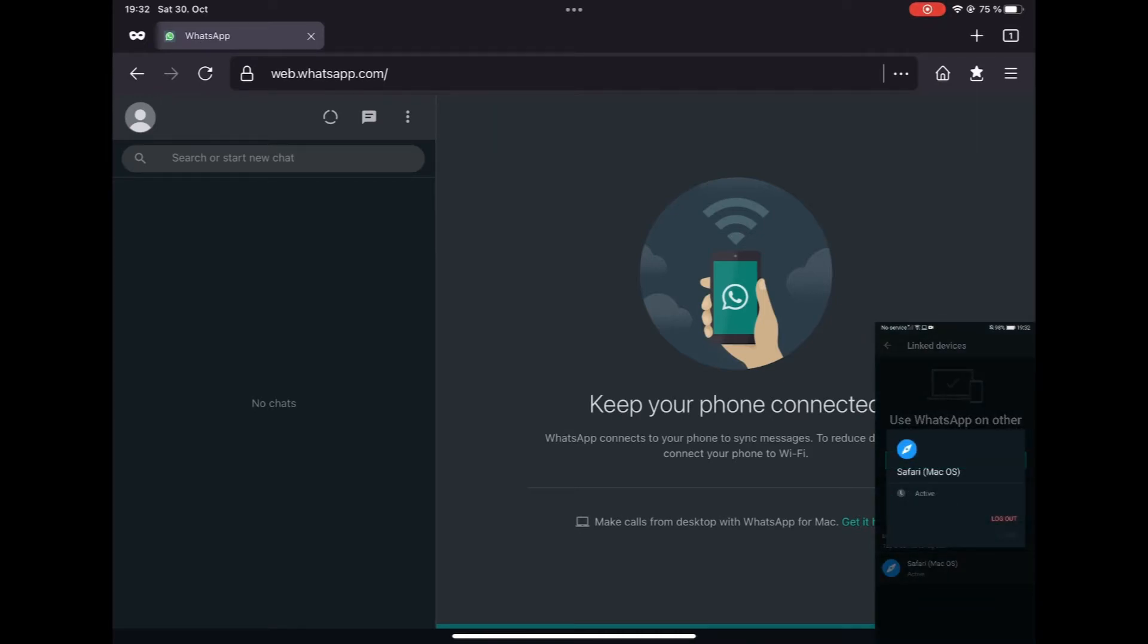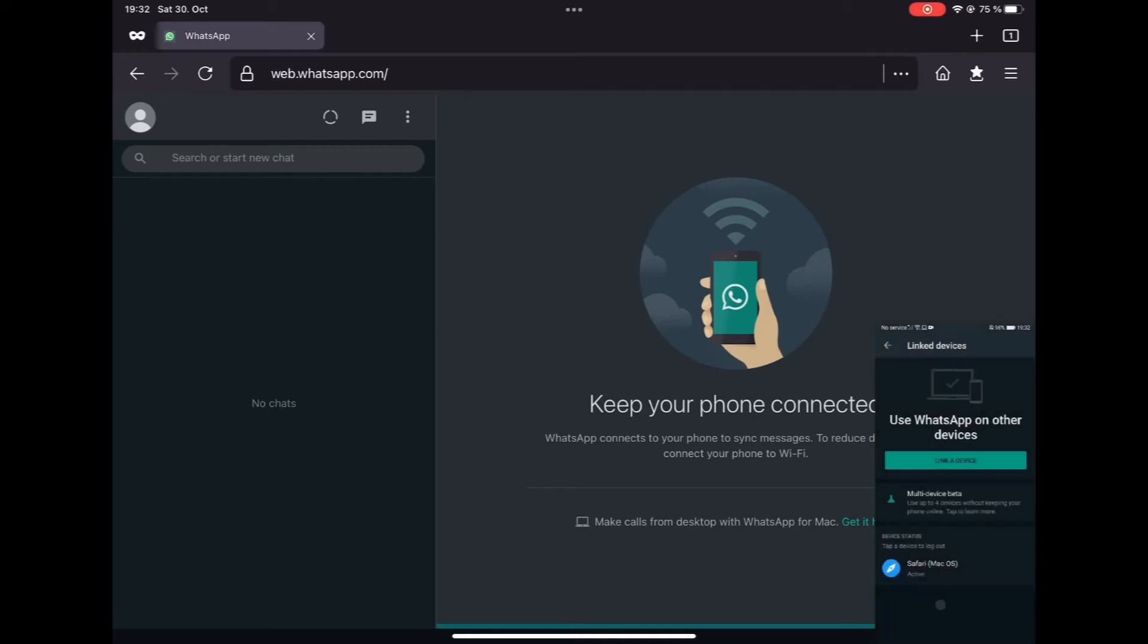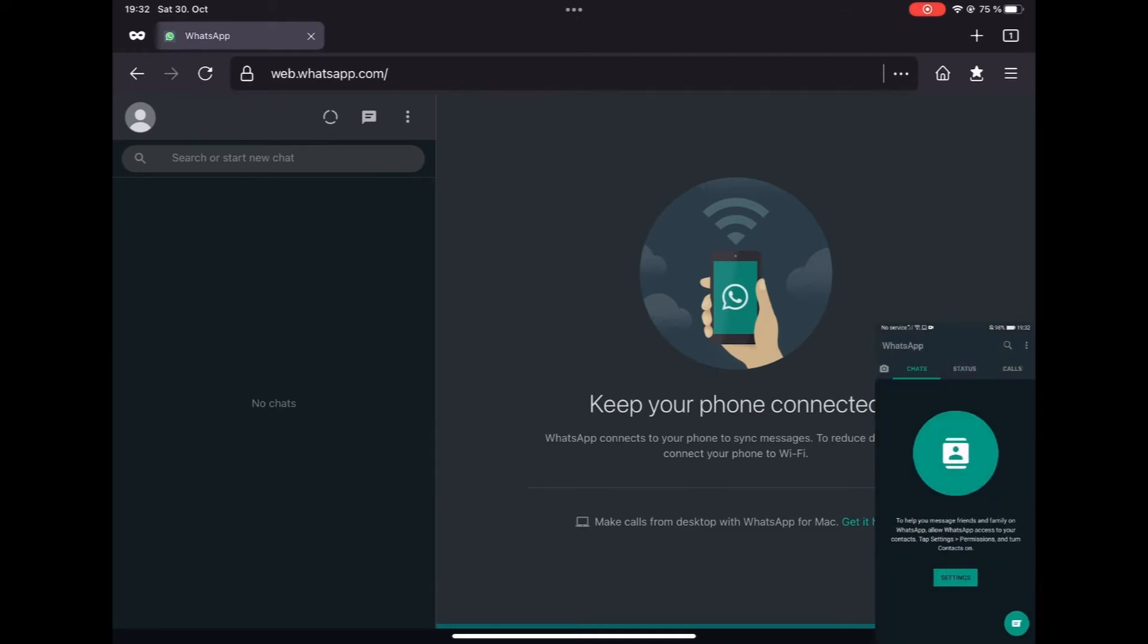You can see it says Safari Mac OS. I don't know why it says Mac OS, but this is the iPad OS.